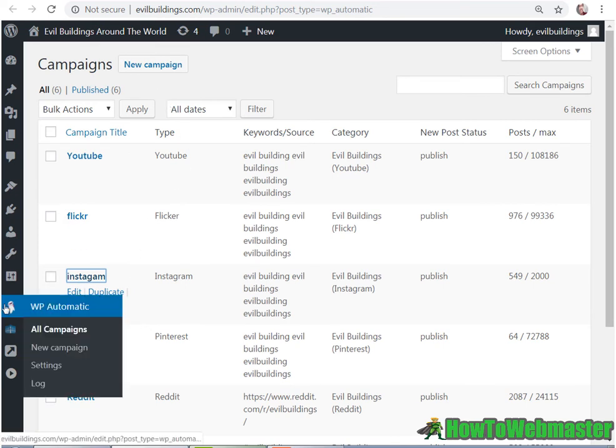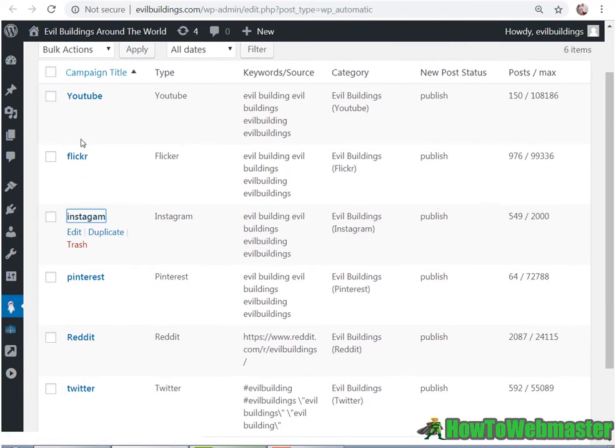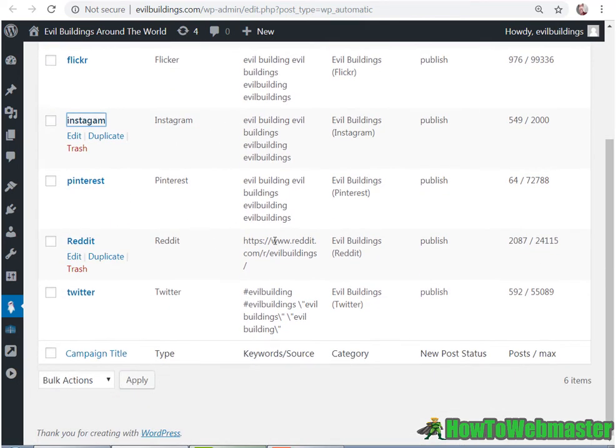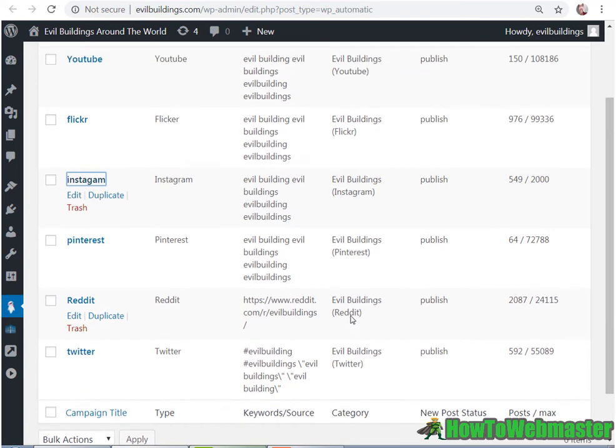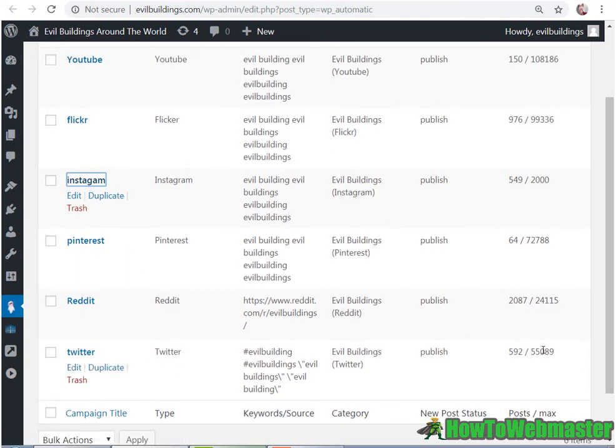So WP Automatic, all campaigns. Here will show a list of your campaigns. So here are all of my campaigns throughout the last year. So I got Twitter, Reddit, Pinterest. So here are the postings.